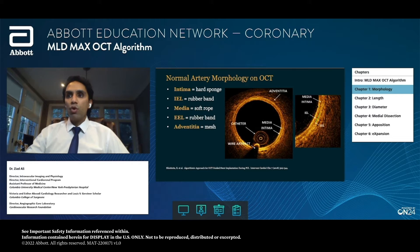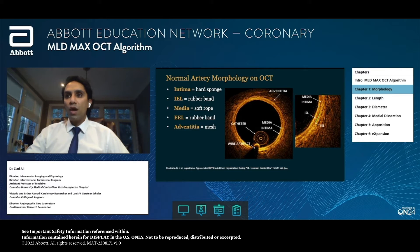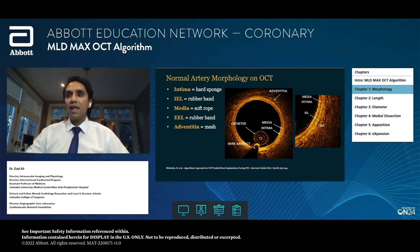The innermost layer or intima — this hard sponge — is this bright orange layer. Immediately under this layer is a darker, hazy black layer, which is actually the media or the soft rope. This is bounded on the inside, denoted by the red hash, and on the outside by the green hash — the internal and external elastic lamina respectively. You'll also see outside of the artery a mesh-type or hazy appearance, which is the adventitia.